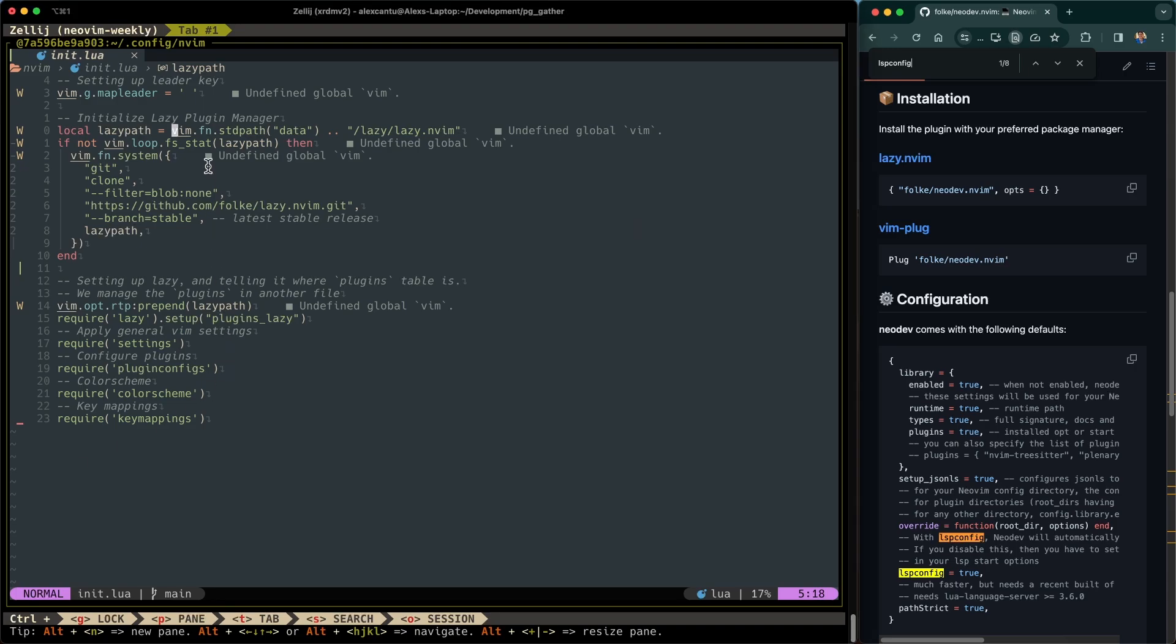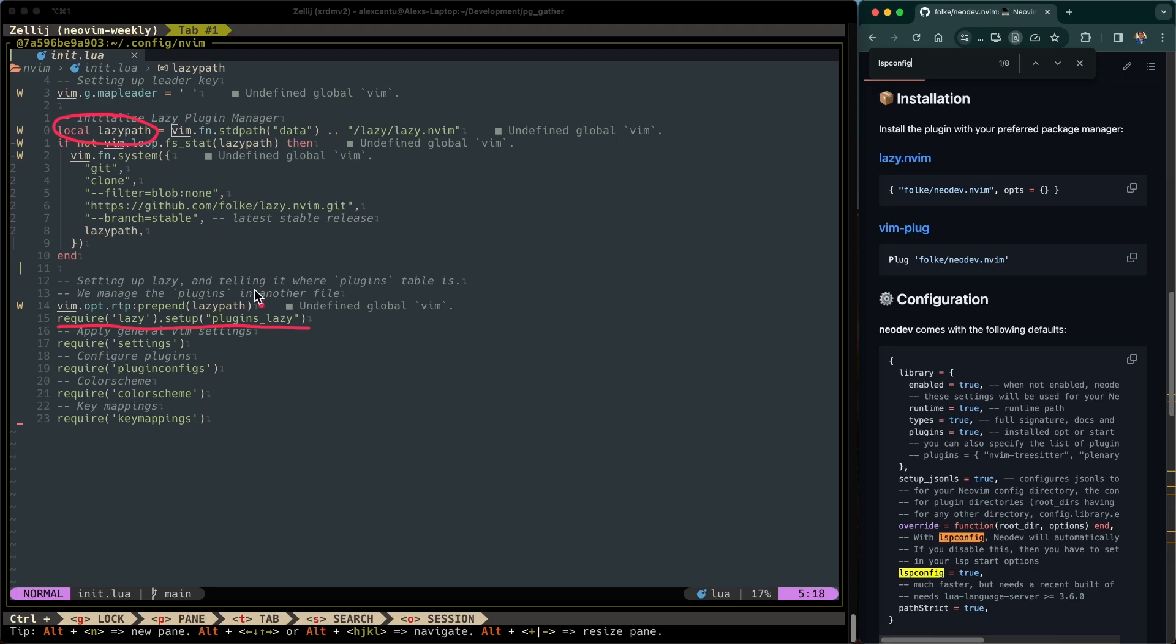Okay. So, as I might've mentioned before, we're using the lazy plugin manager in order to manage and install all of these plugins. And in my init.lua file, you can see here, I have a line that says require lazy setup plugins lazy. And my lazy path is defined up here. So all of this is saying here is that all of my plugin installation directives are going to be kept in a file called plugins lazy.